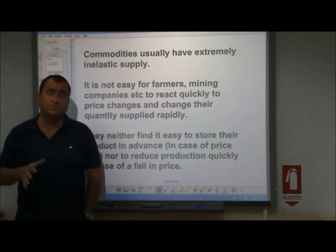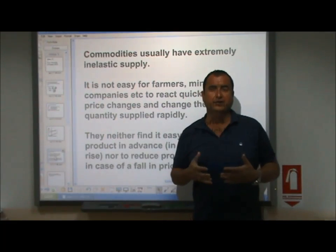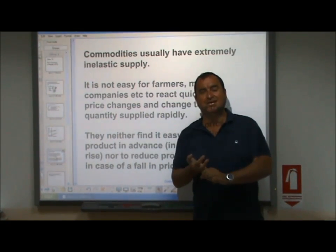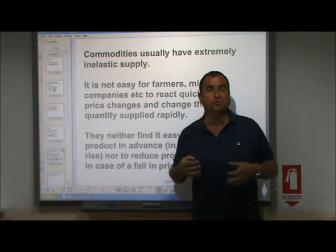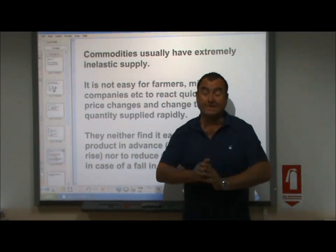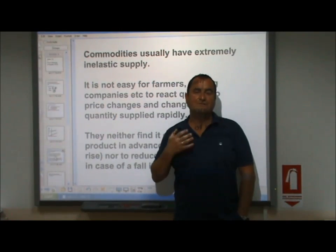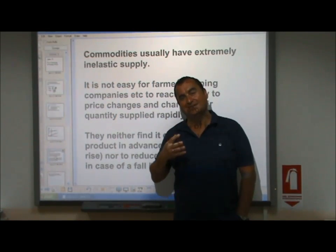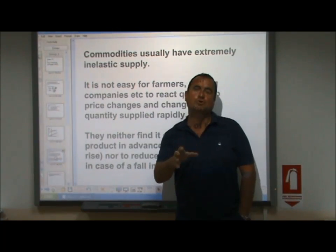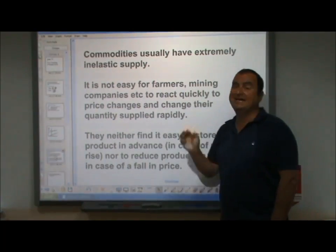The most important point when it comes to price elasticity of supply is the issue of commodities — any naturally occurring substance. Not a manufactured product, but commodities include agricultural goods, natural resources mined from the earth, grown timber, cork, fossil fuels, and metals. Commodities are notorious for their inelastic supply, and very often in examinations, commodity markets are explored to test your knowledge of PES. Commodities usually have extremely inelastic supply.